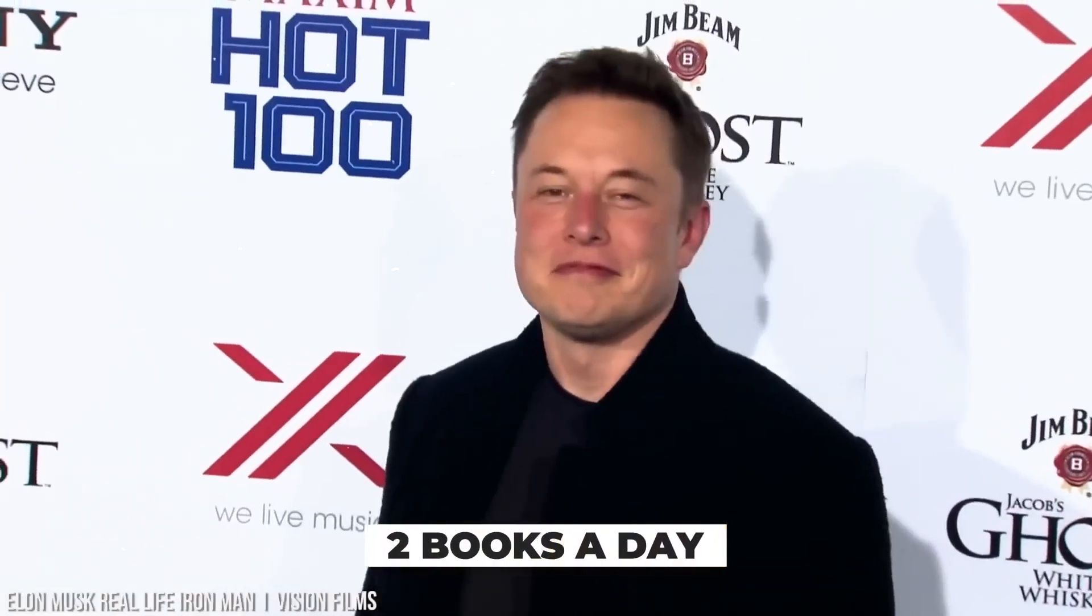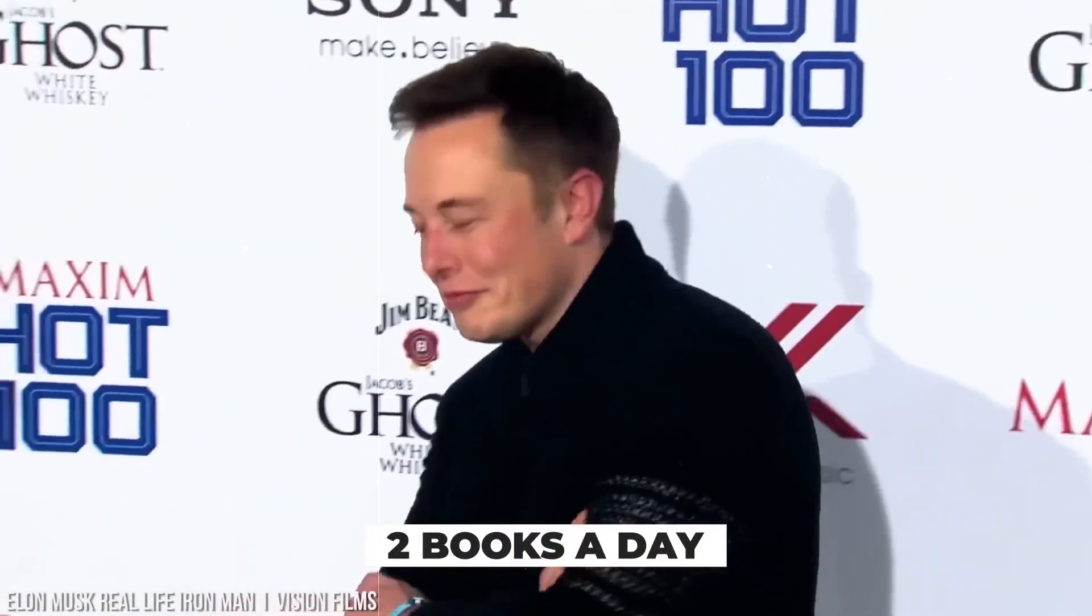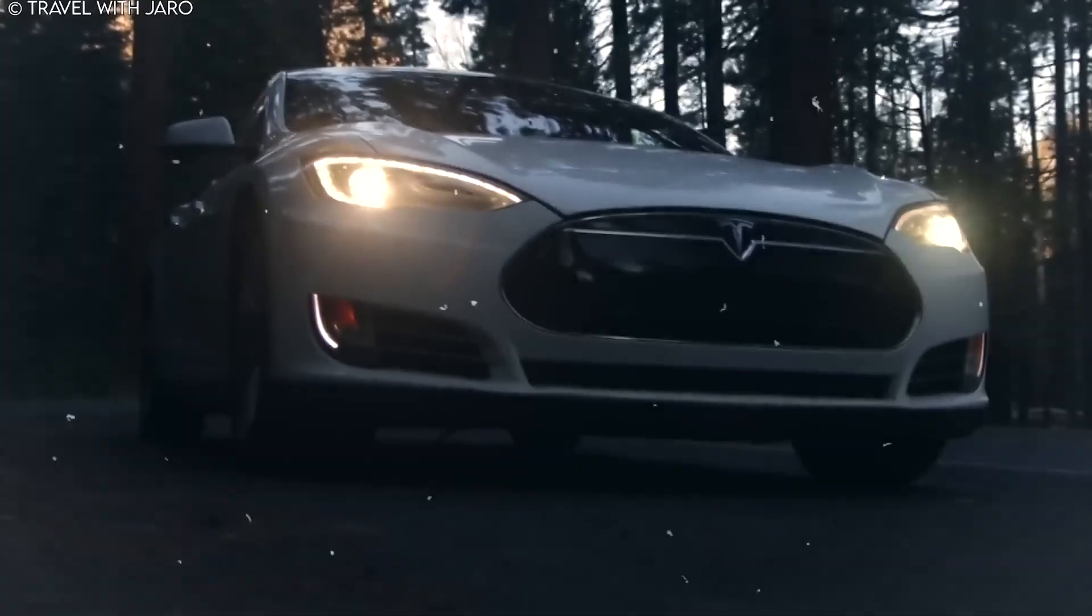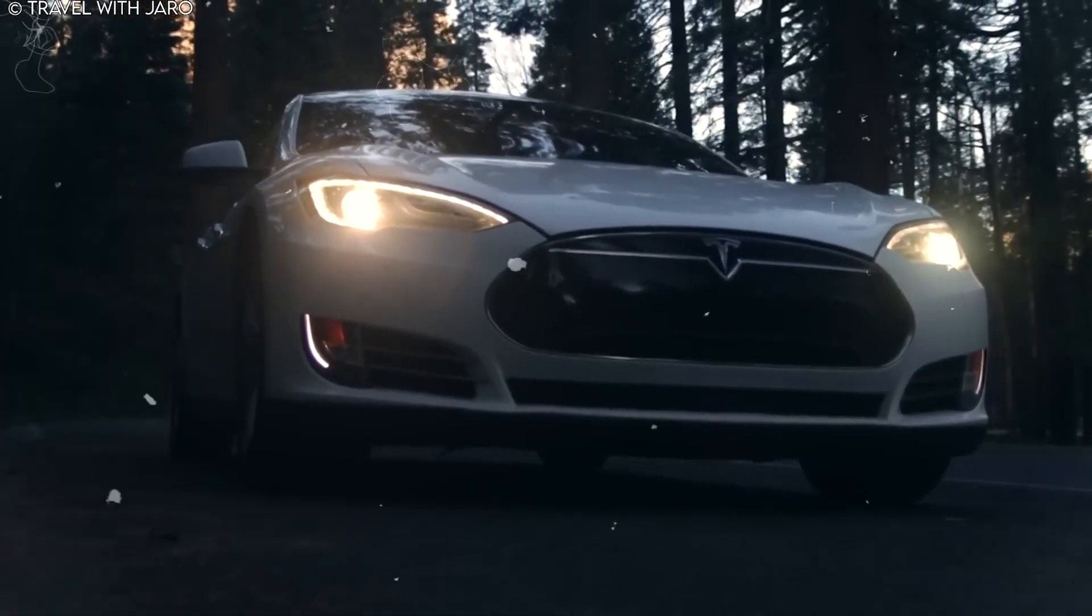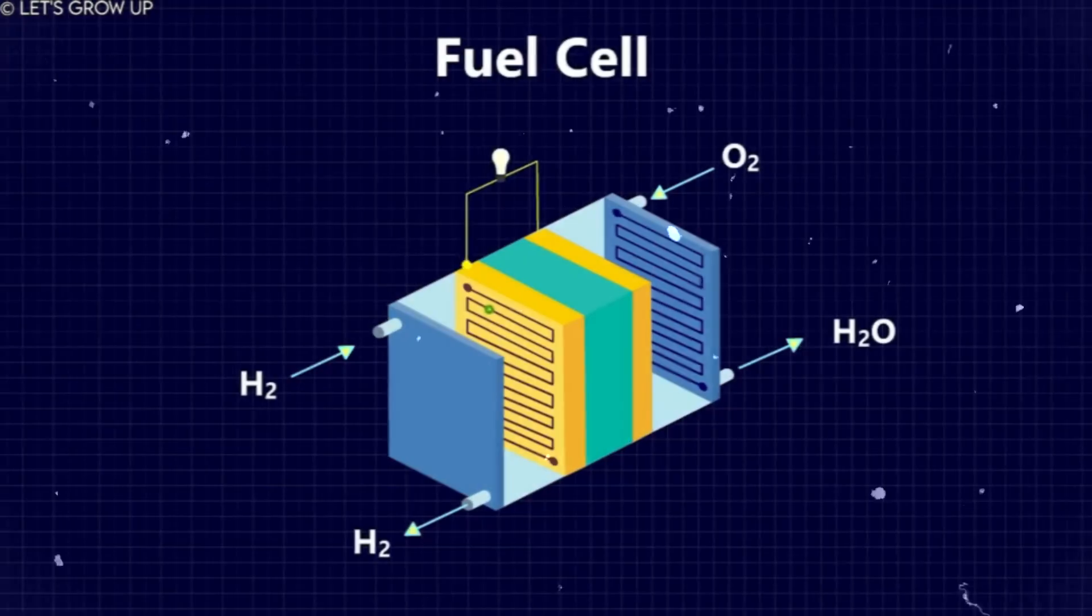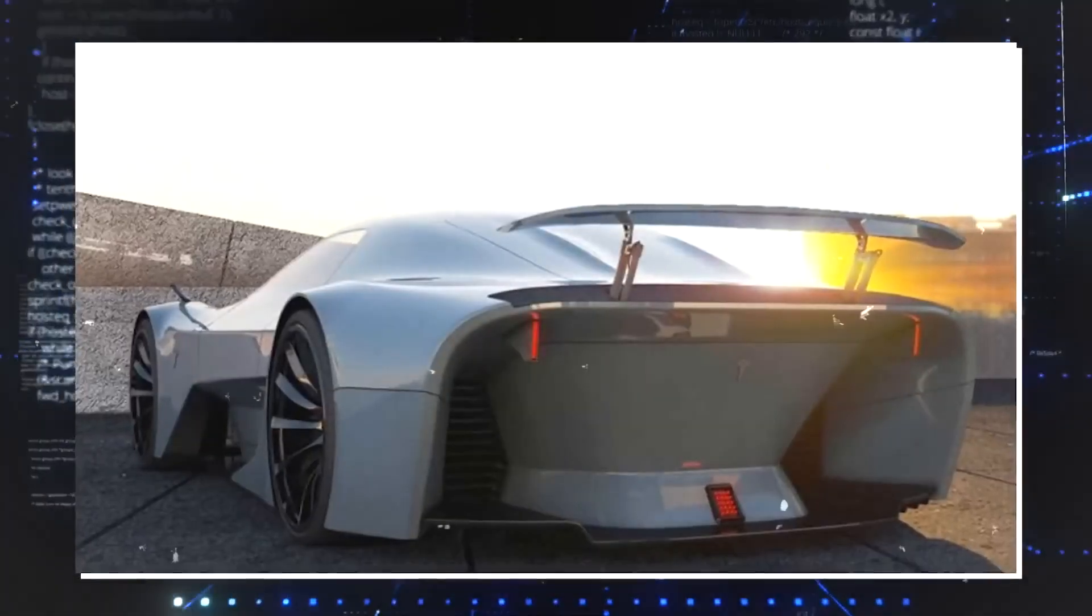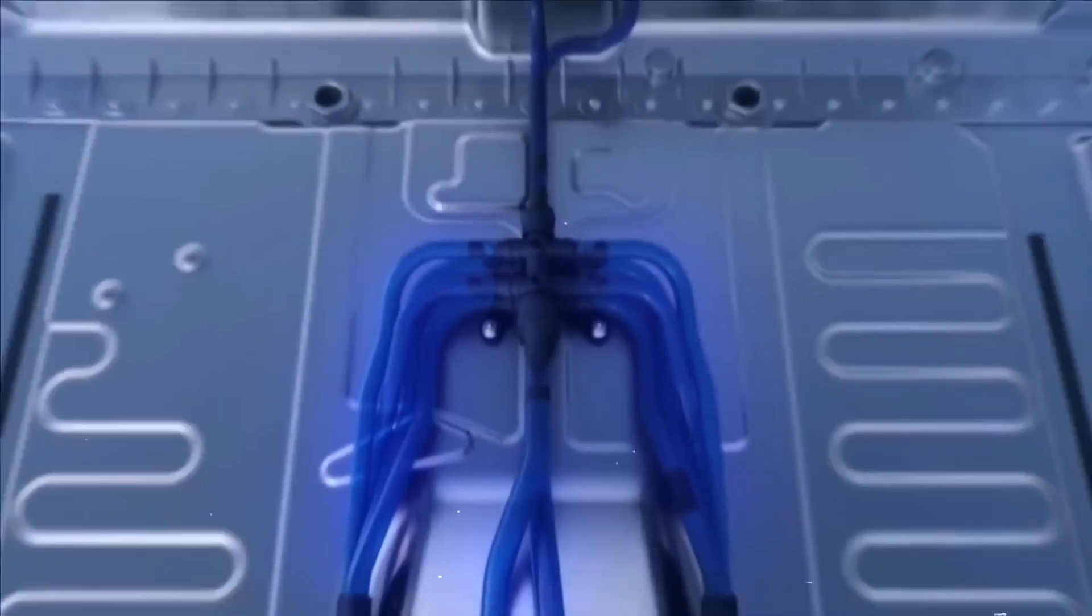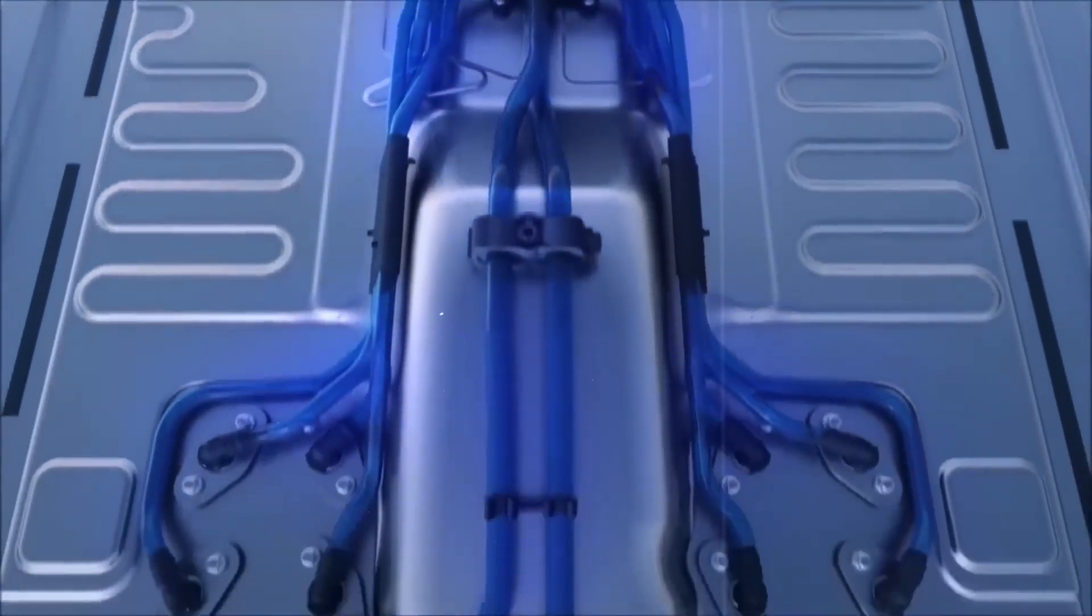Secondly, the entry of Tesla into the hydrogen car market creates competition and stimulates innovation. This competition can drive advancements in hydrogen fuel cell technology, resulting in improved efficiency, performance, and cost-effectiveness. Lastly, if successful, Tesla's hydrogen car could provide consumers with an alternative to electric vehicles, expanding the options for sustainable transportation and driving the transition towards a greener automotive industry.